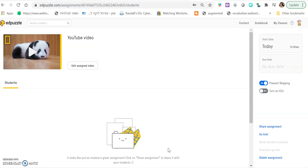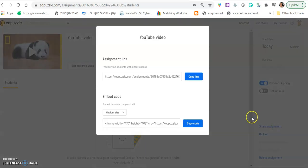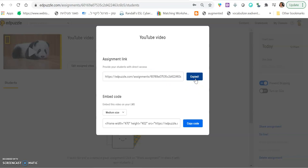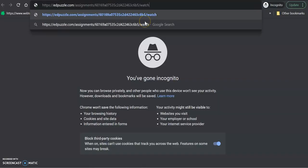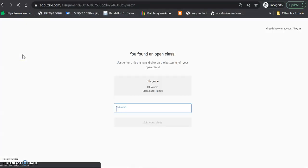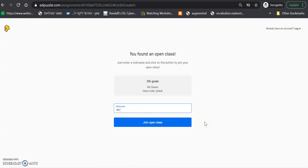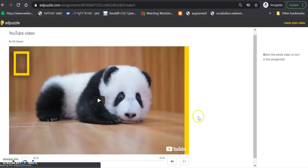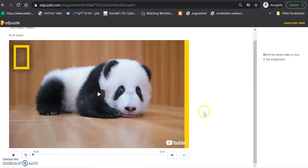When you're done, you want to click share assignment. And this is what you send to students. This link. That's it. You copy this and you send this to students. This is what it will look like for them. Write your name. I'm going to write my name. And then join open class. Students click. They enter. And they see the video.